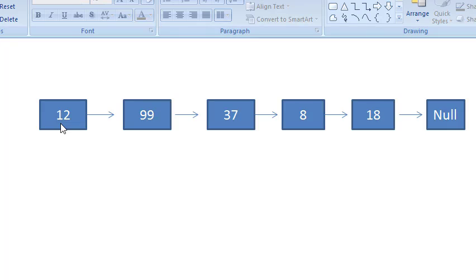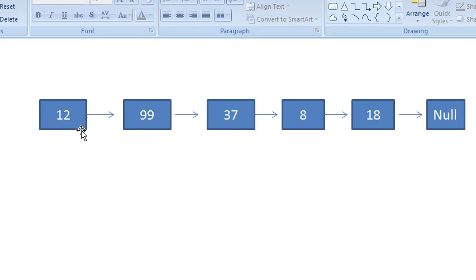Now we will check whether 12 is less than 37 — yes it is. So we will put 12 in the new linked list. Now we will check whether 37 is less than 99 or 99 is less than 37. So 37 is less than 99. We will put 37 here, set the next of 12 to 37, and then 99 will come after 37. So now we have sorted this linked list.